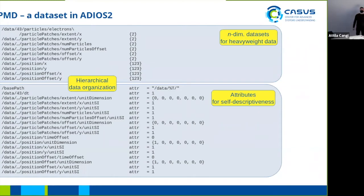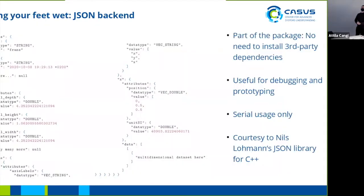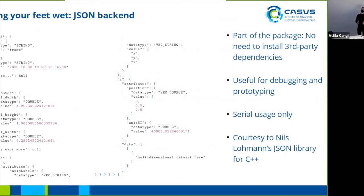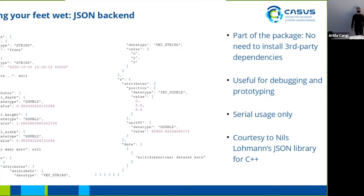You also see the hierarchical data organization in a different structure now in the ADIOS2 backend and the JSON backend, which is probably going to be useful if you start using the OpenPMD API and just want to learn it so you don't have to learn two things at once. It's part of the package so you don't need to install anything separately. It's also used for debugging and prototyping. It's less useful for parallelism and has been written with the wonderful JSON library for C++.